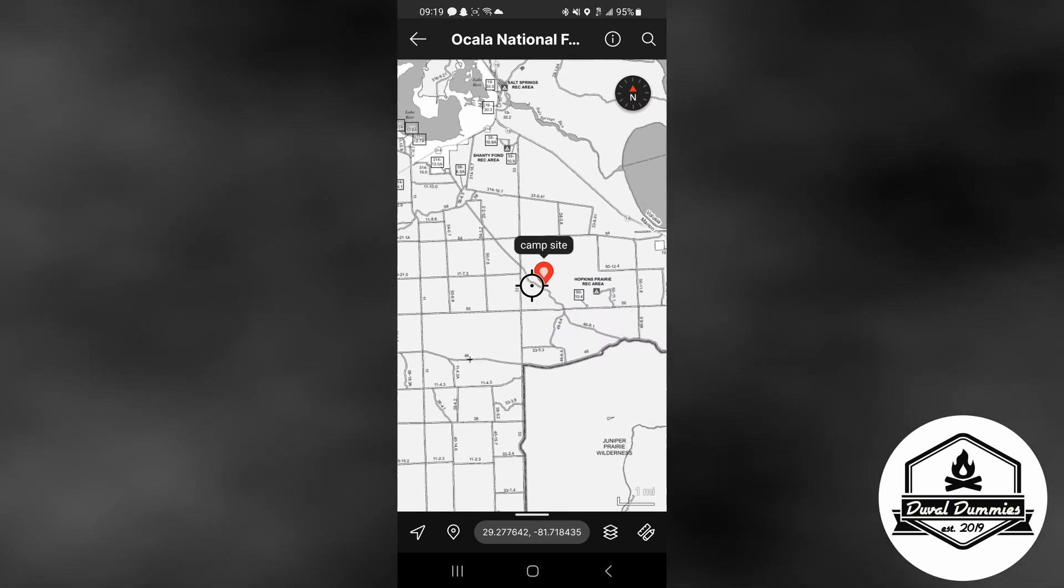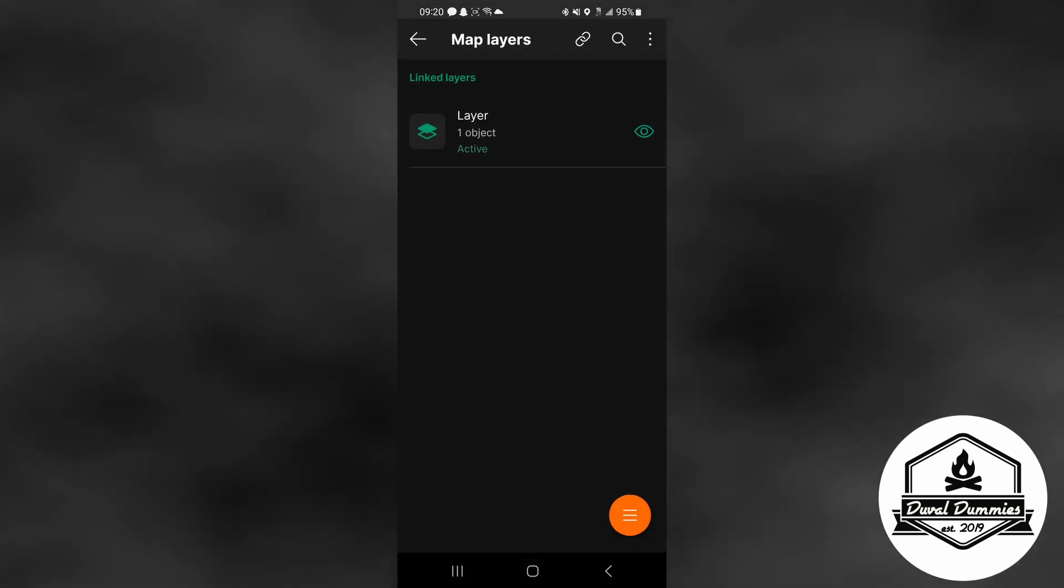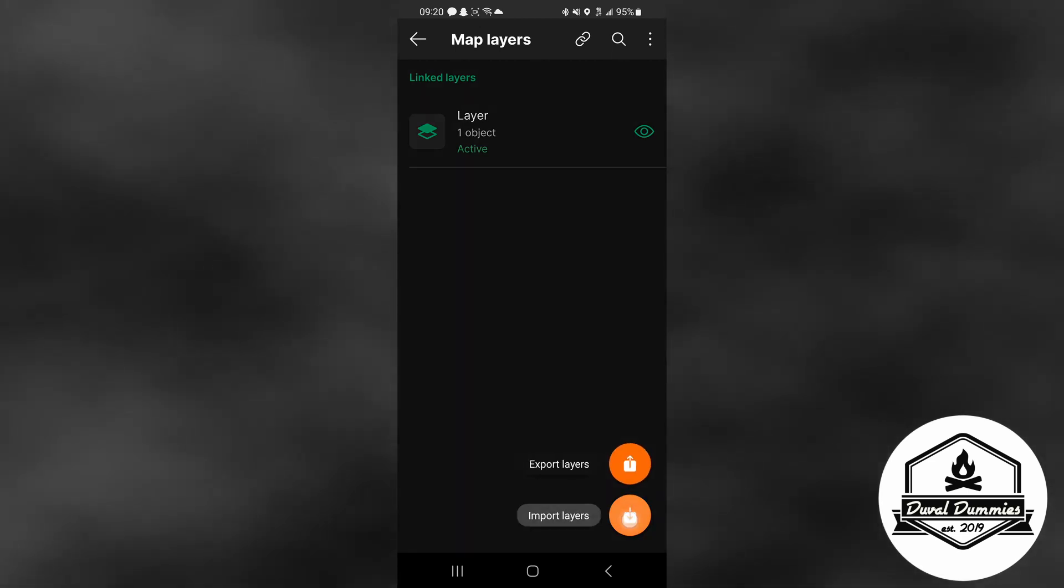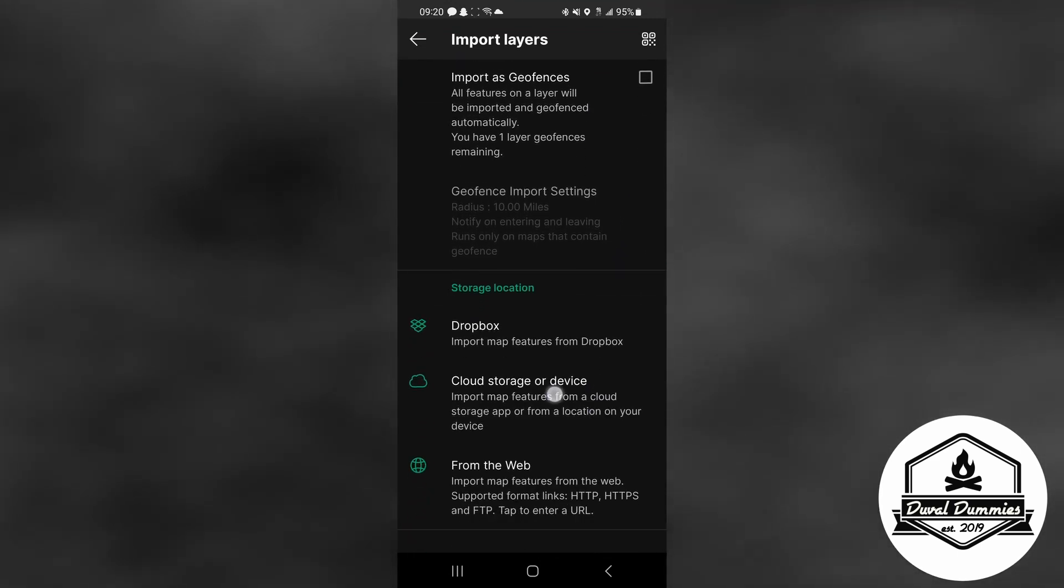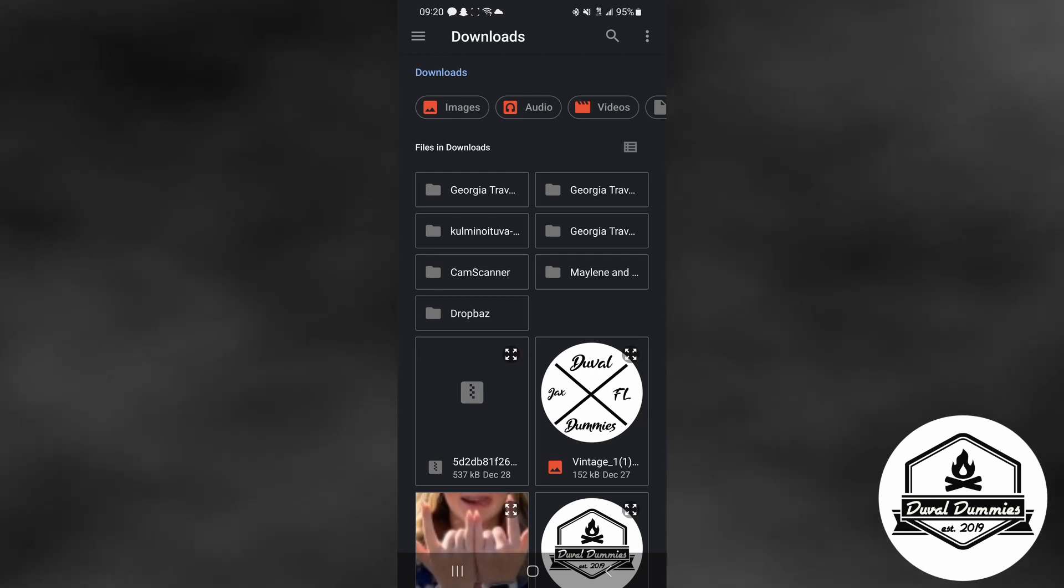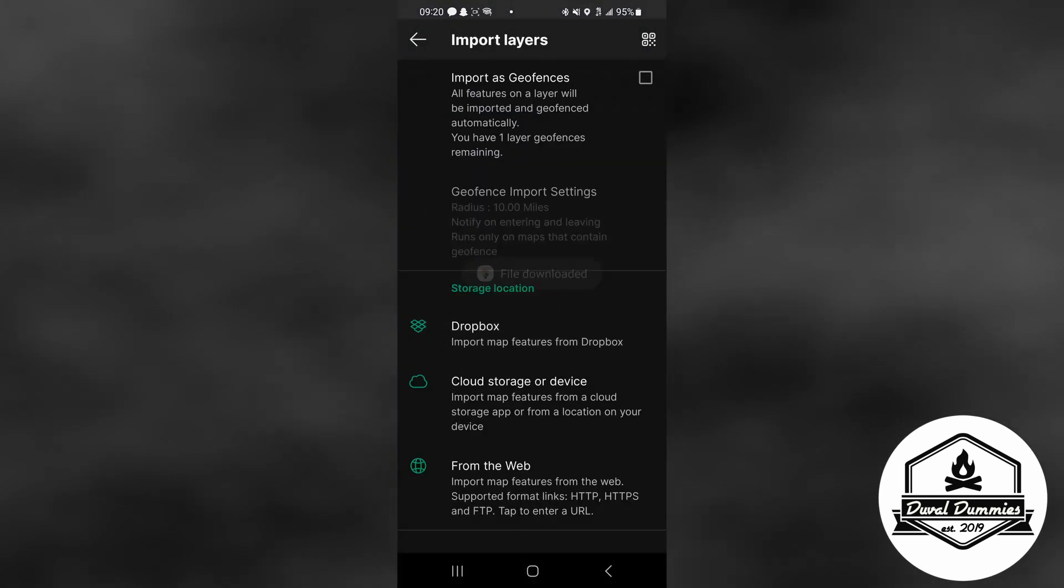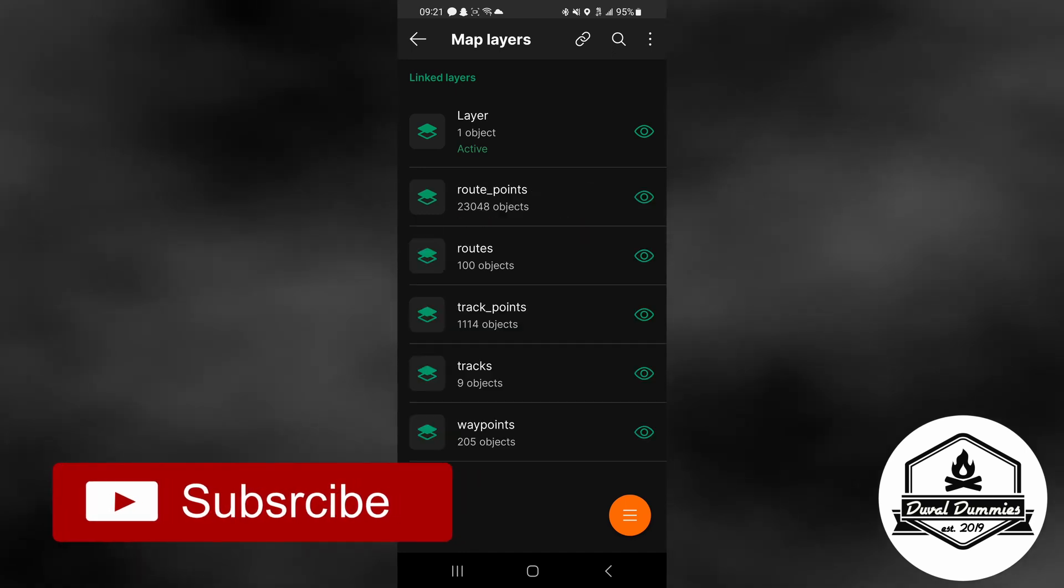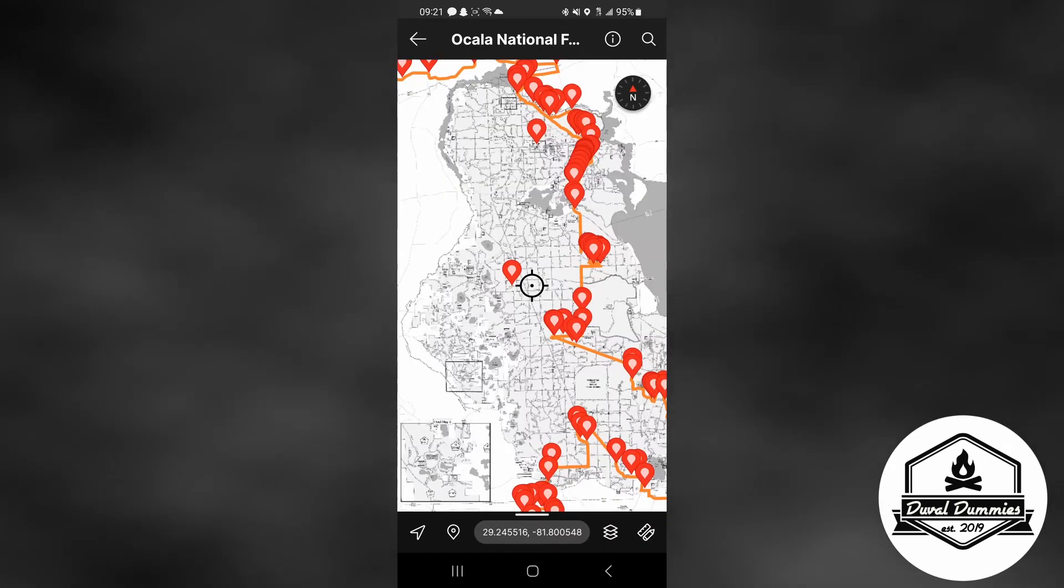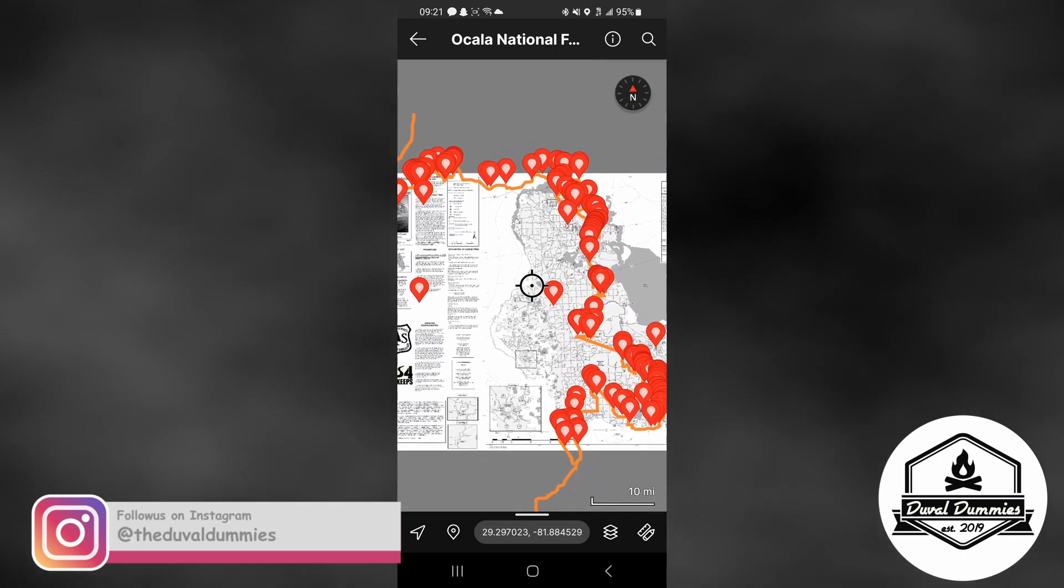All right, so now let's go ahead and add a layer. In order to do that, there's these three stacks of what looks like paper down at the bottom right, click on those. It'll bring up this screen, then you're going to hit the three dashes down here at the bottom. It's going to pop up, you're going to hit import layers. You're going to scroll down until you find cloud storage or device. Once you do that, all of your files that are on your phone are going to pop up. The easiest way to find what you need is just to hit that search icon and then start typing in what it is. So in my case I'm looking for the Florida Adventure Trail. I type in Florida and there's the Florida Adventure Trail, click on that. It immediately starts to download, and once it downloads it shows you everything that it has in that file.